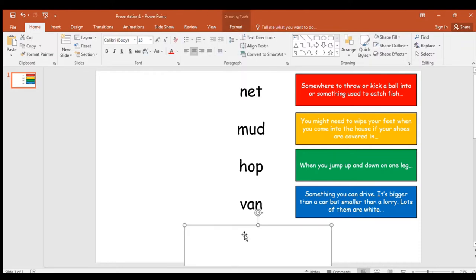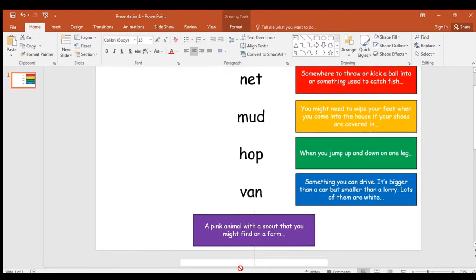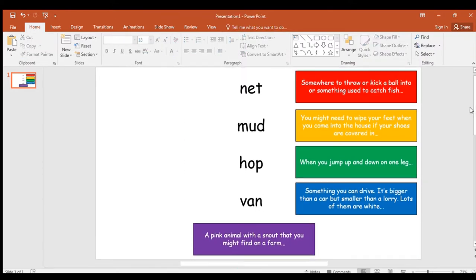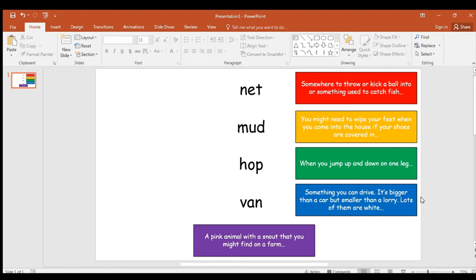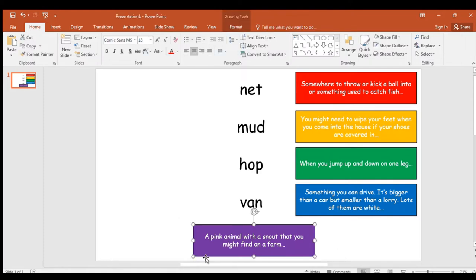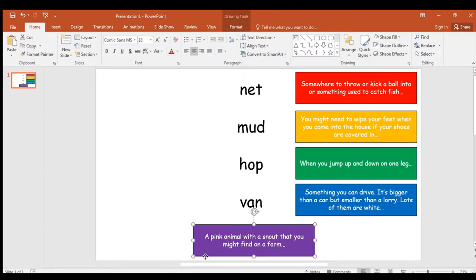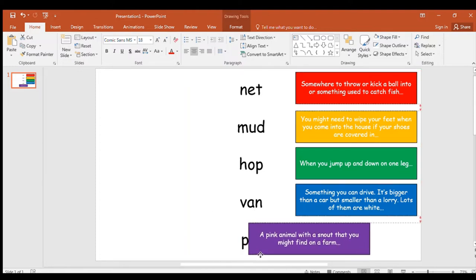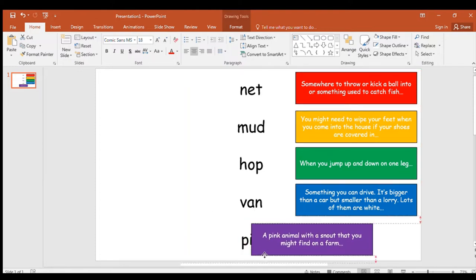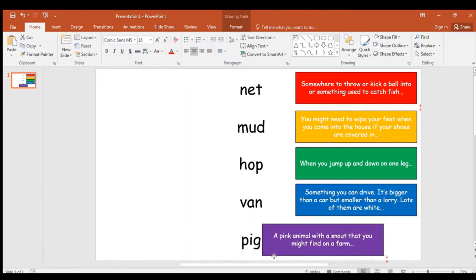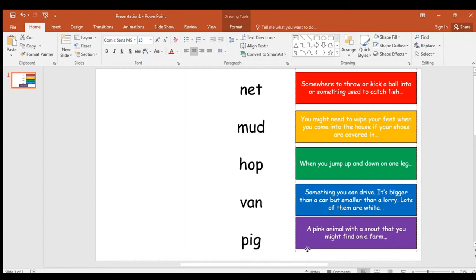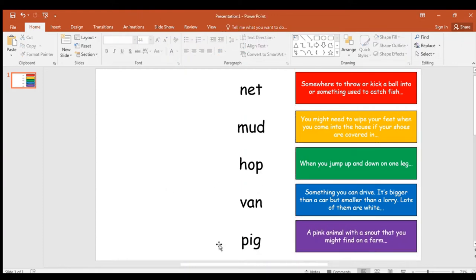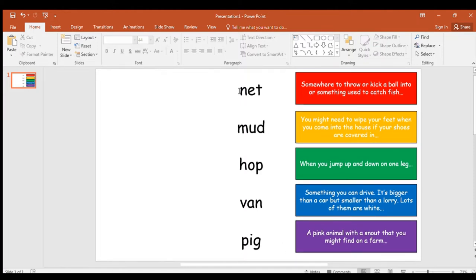And your last spelling, last clue is... Oh, I'm going to go up again. There we go. It's a pink animal with a snout that you might find on a farm. Yes, you know this one. You know animals with snouts. P. I. G. It's a pig. Well done. You get a point if you knew it was pig. You get two if you've spelt it correctly with the right graphemes. Brilliant. Those are your spellings for this week.